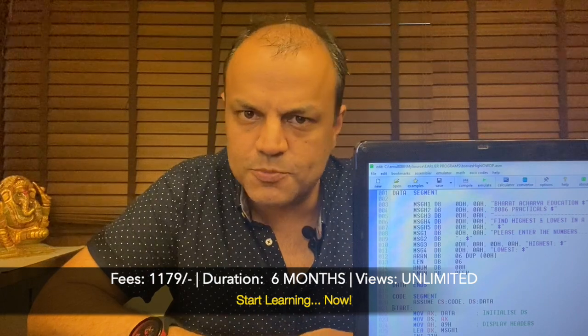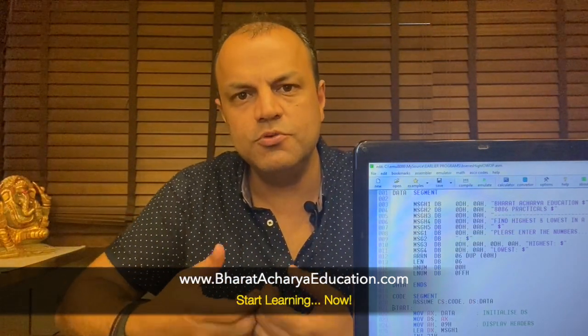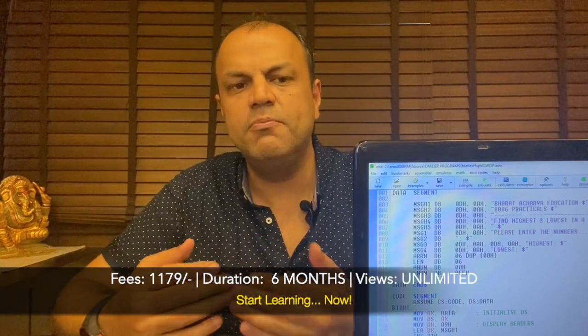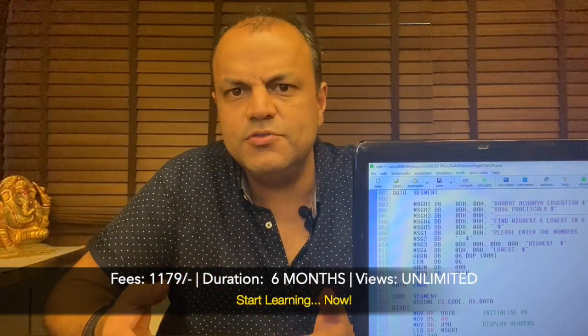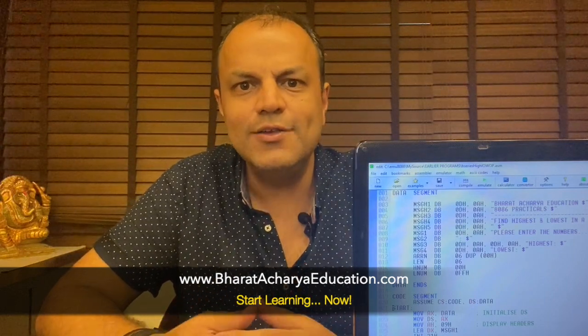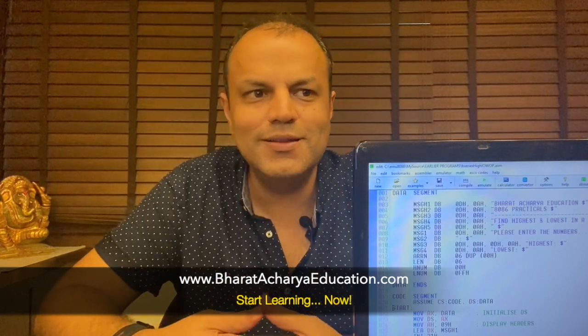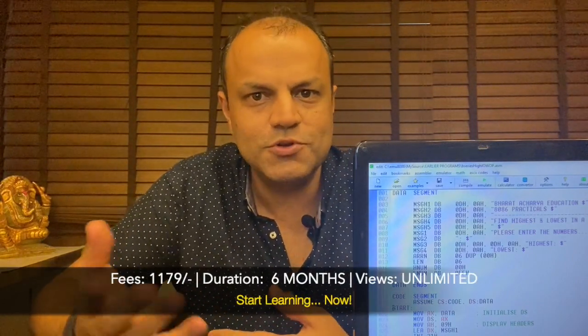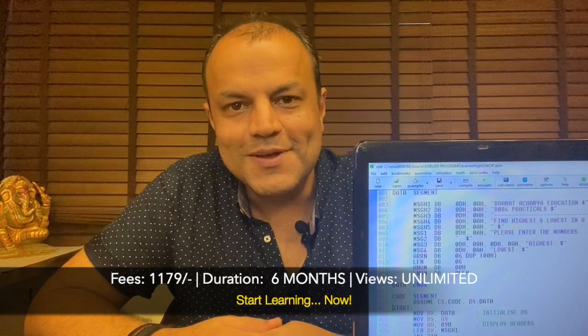I've got tremendous response for the first video. The second video was released just yesterday and already there's a response coming. Whatever new programs you want me to add, please connect with me on WhatsApp. Mention your subscription number so that I know you're my student, and then whatever doubts, queries, or assistance you need in your programs, I'm there. I'm always available to students as long as you are my student. Keep practicing programming, keep getting better. Wish you all the best.